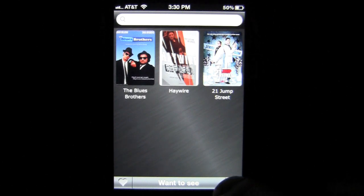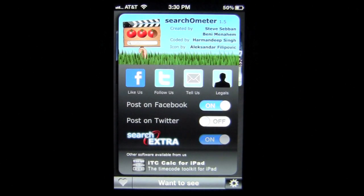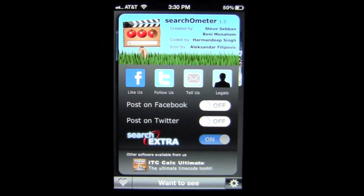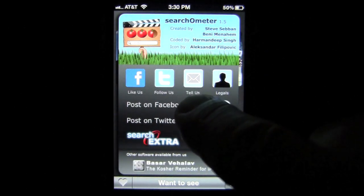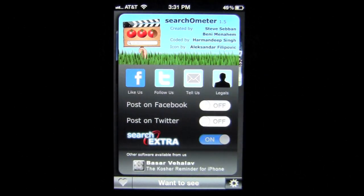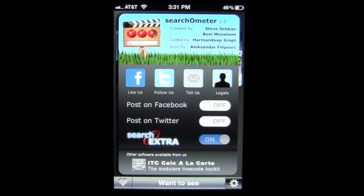On the bottom right there are some options. You can log in or log out of Facebook and Twitter, so if you don't want to post all the time to Facebook you can turn that feature off very easily. You can also communicate with the developers and they will actually respond to your feedback — tap 'Tell Us' to send things you think could be better or to thank them. You can follow and like them on Facebook and Twitter as well.